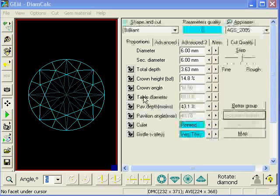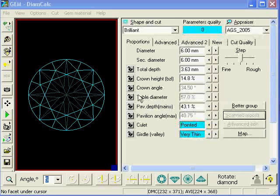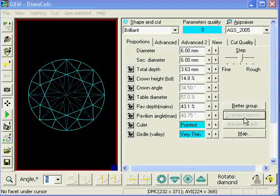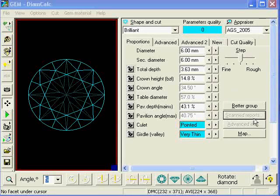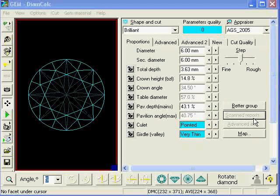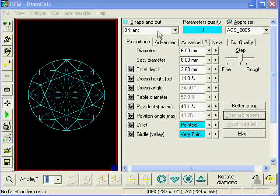We're going to look at a demonstration now of scanned reports. You'll notice that on the right-hand side of the default page, the scanned reports is greyed out when you have a standard default diamond.